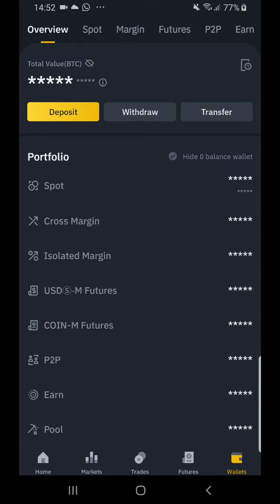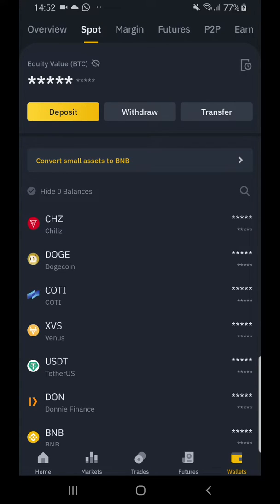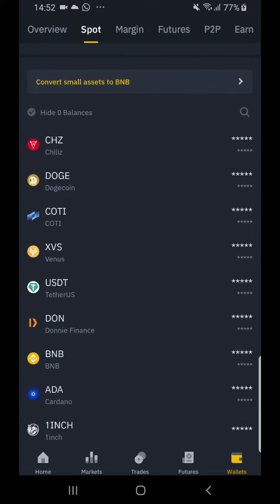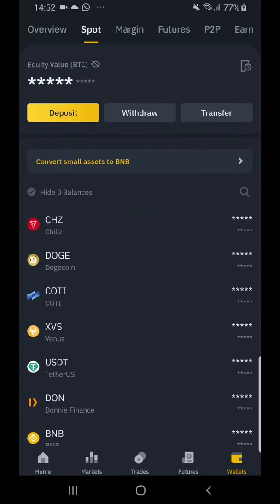It should be on 'Overview'. Click on 'Spot' — that's the second tab at the top. Once you're on Spot, you can see all your assets.